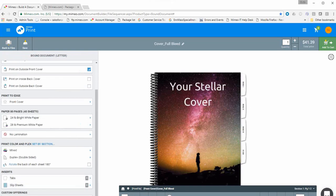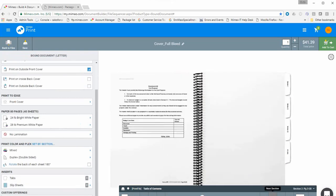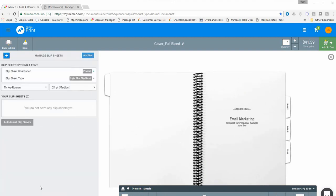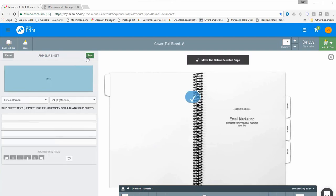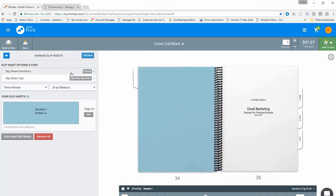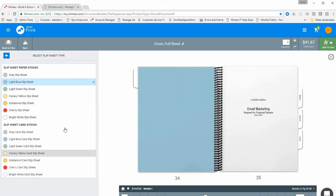Another feature is slip sheets, which some people use as sub-tabs. If within Module One you need multiple sections, you can open the slip sheet editor — which functions much like the tab editor — click 'Add New,' enter up to four lines of text, and click Save. You now have a sub-tab or section divider within your document. You also have the ability to change the color of slip sheets and select between text weight or cardstock weight.